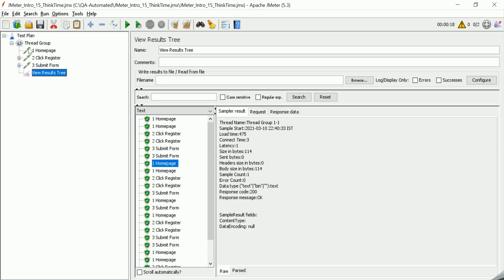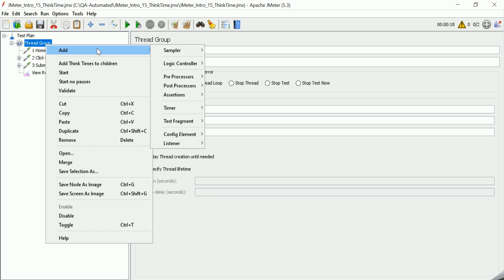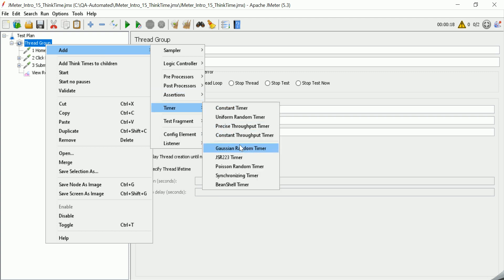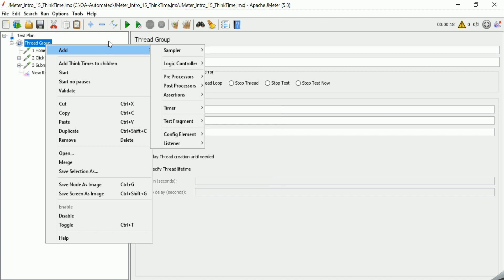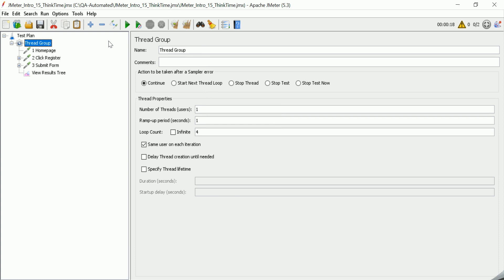If we want a particular time delay for an entire iteration, that is called think time. In this example we are adding pacing, but for think time you can achieve it with the help of the constant throughput timer — we will cover that in an advanced video. This is the key difference between pacing and think time.